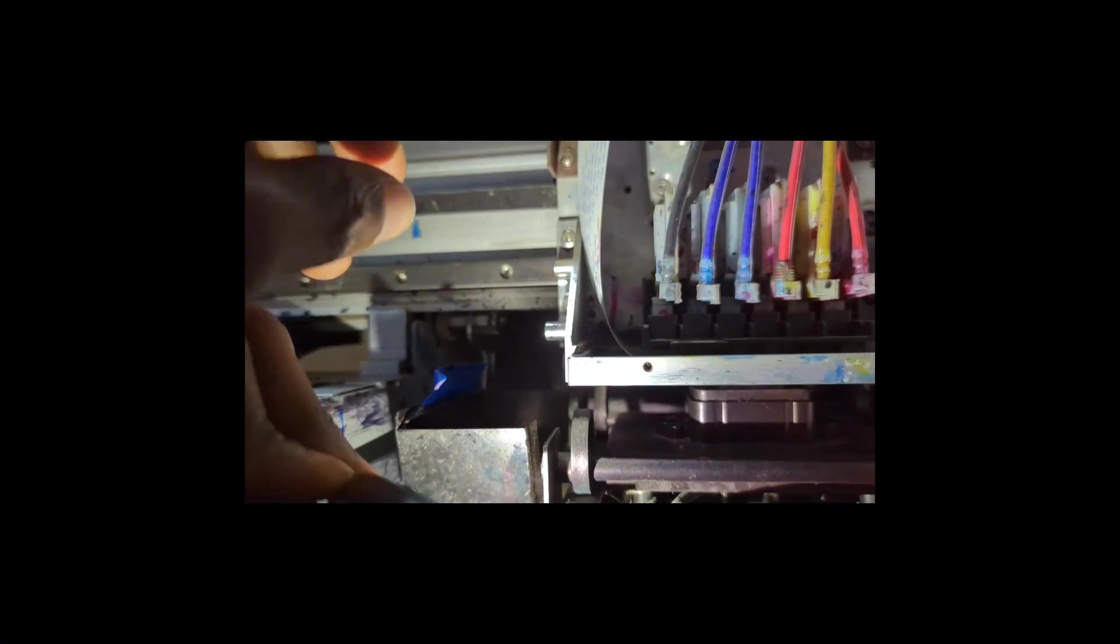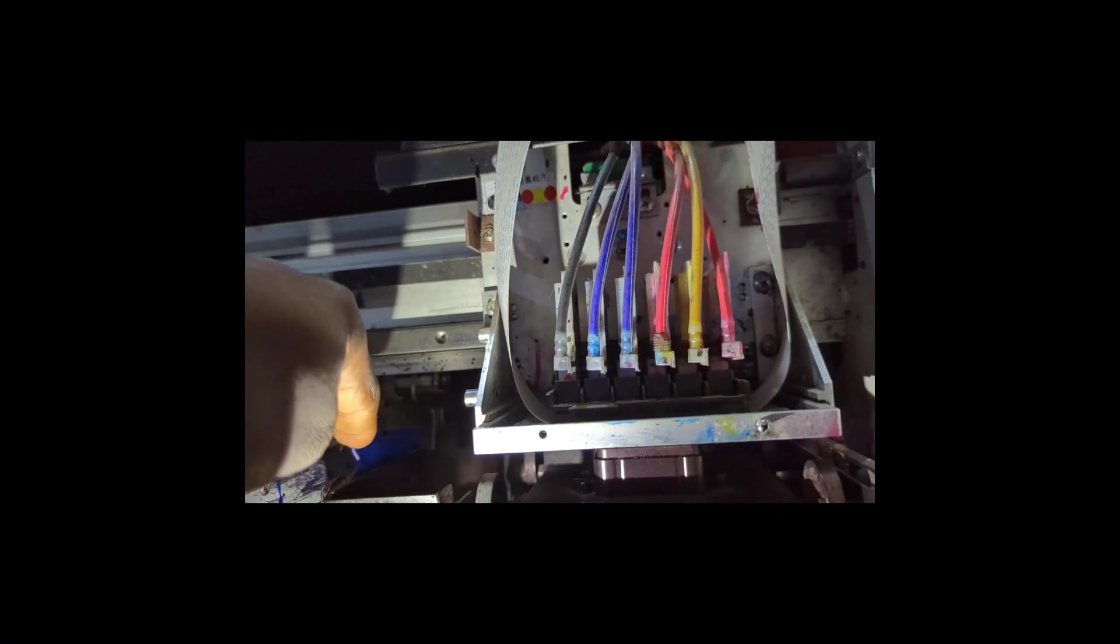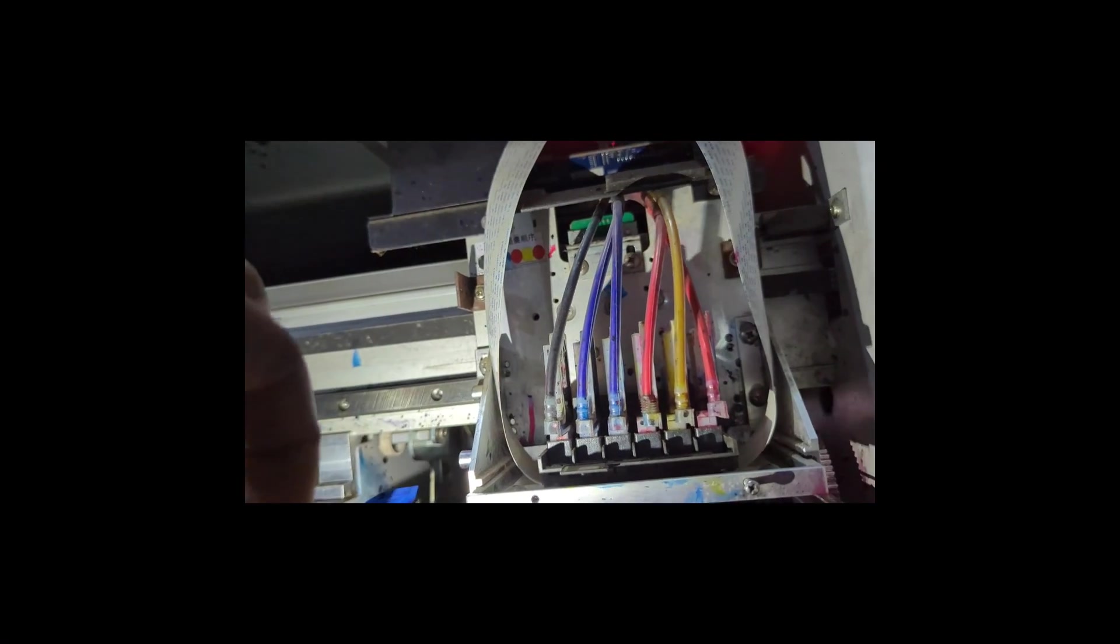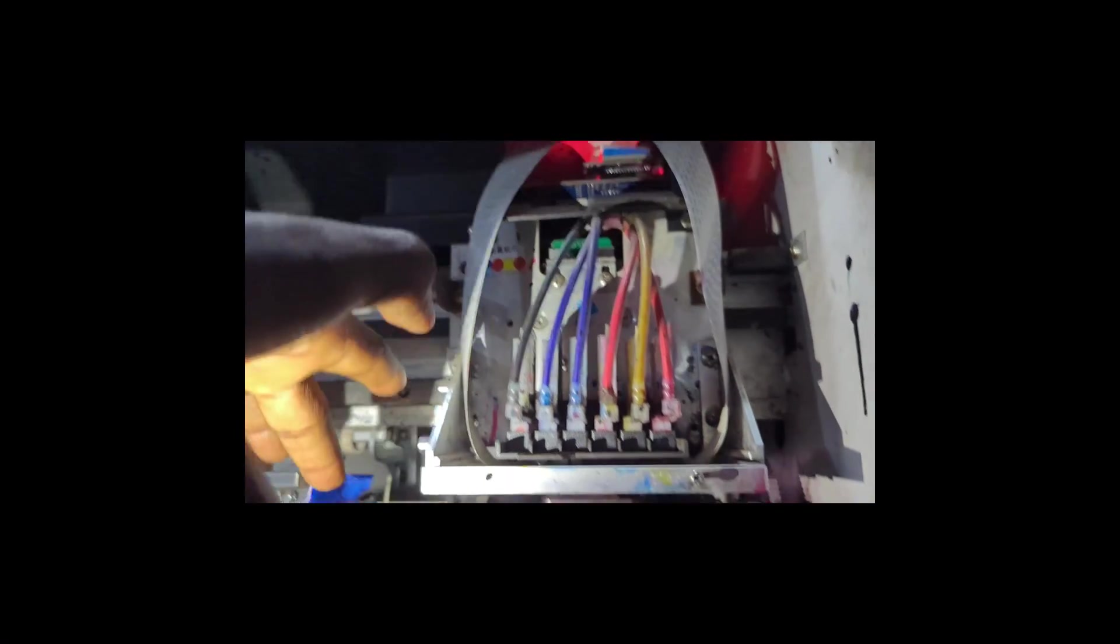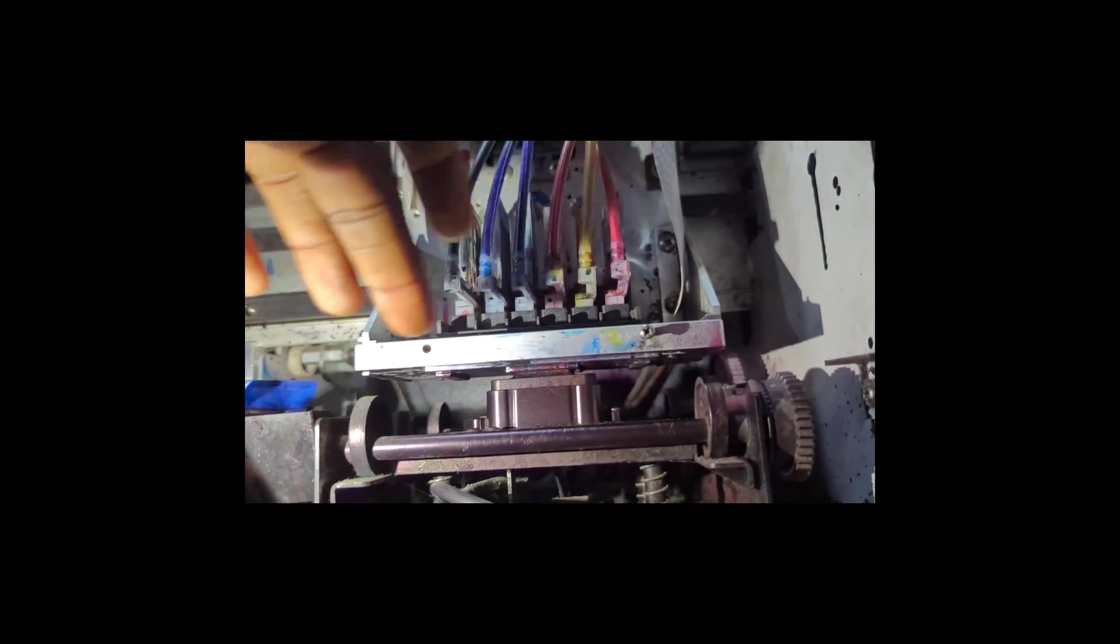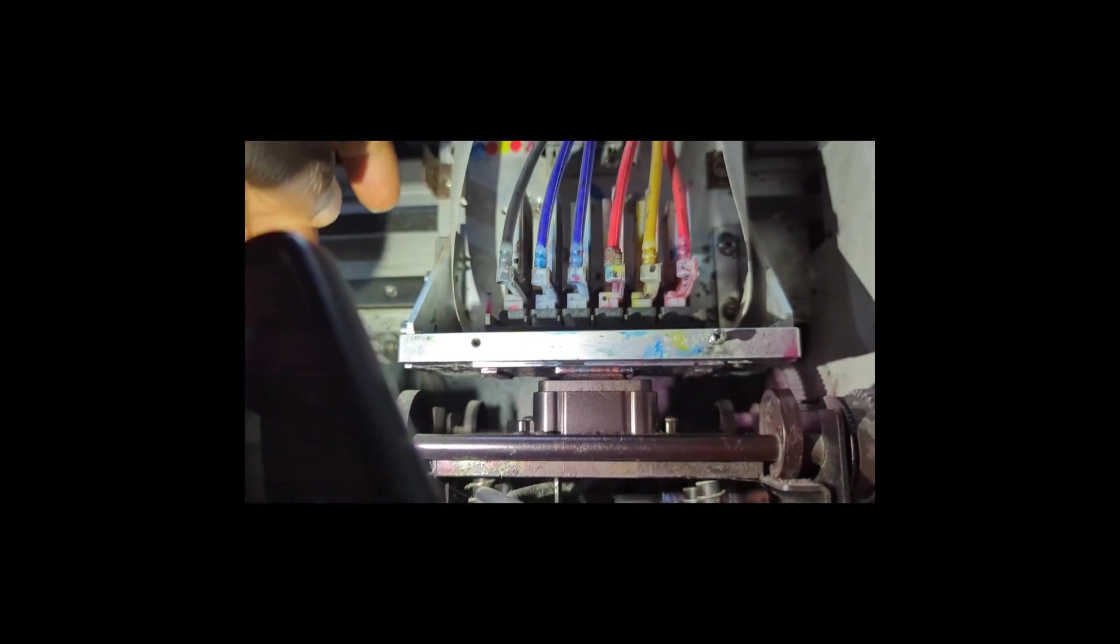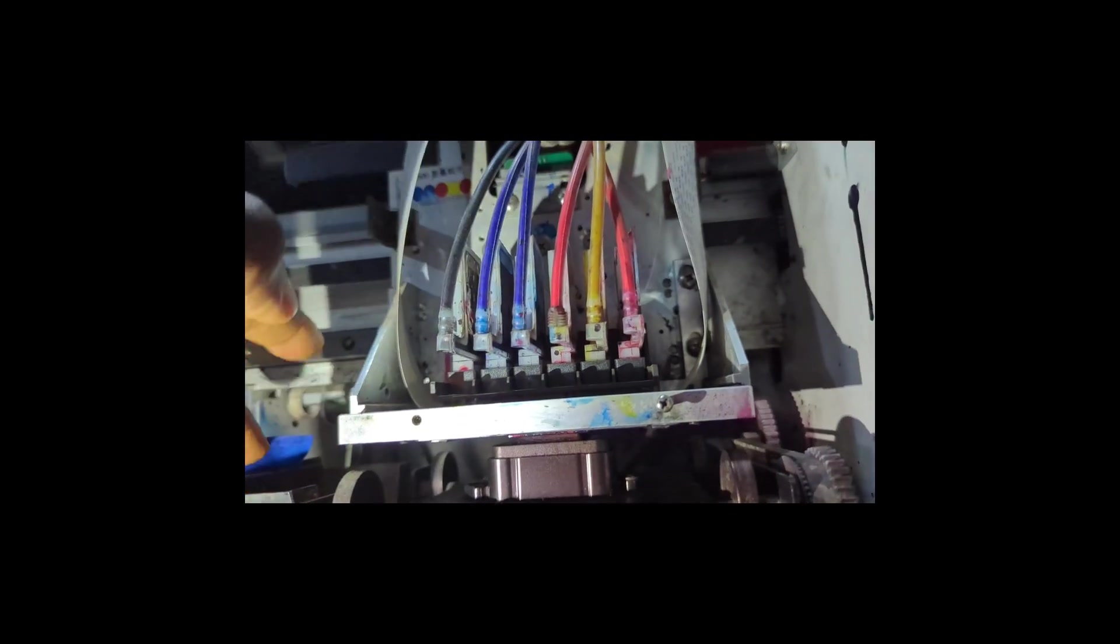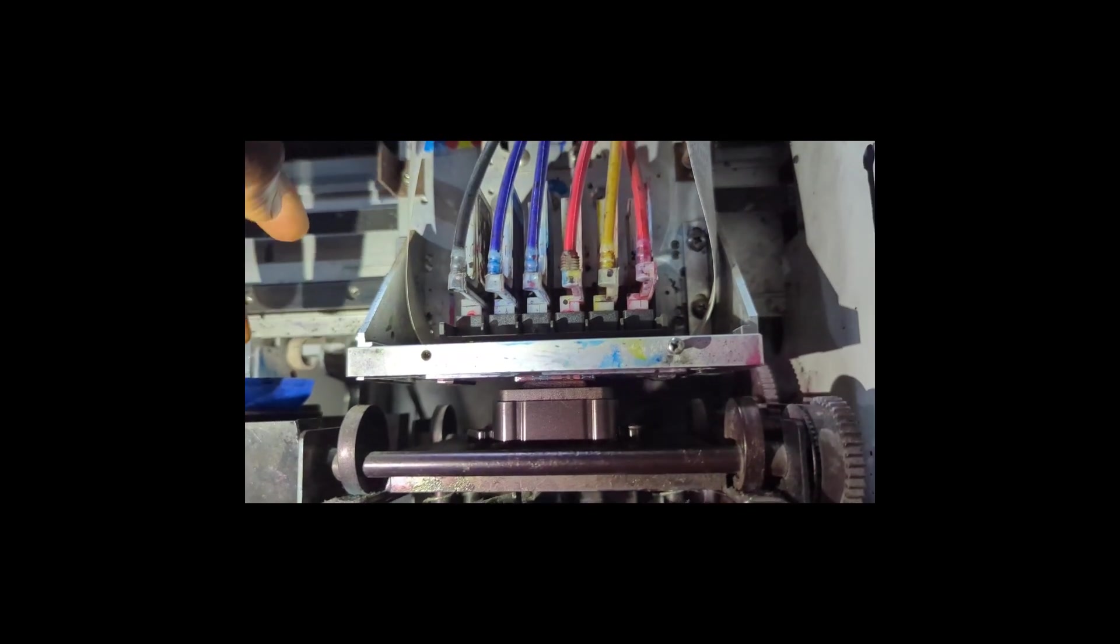At times we have this scenario where this wiper is not reaching the base of the printer head, is not reaching the face of the printer head. So that's what we mean by wiper height.